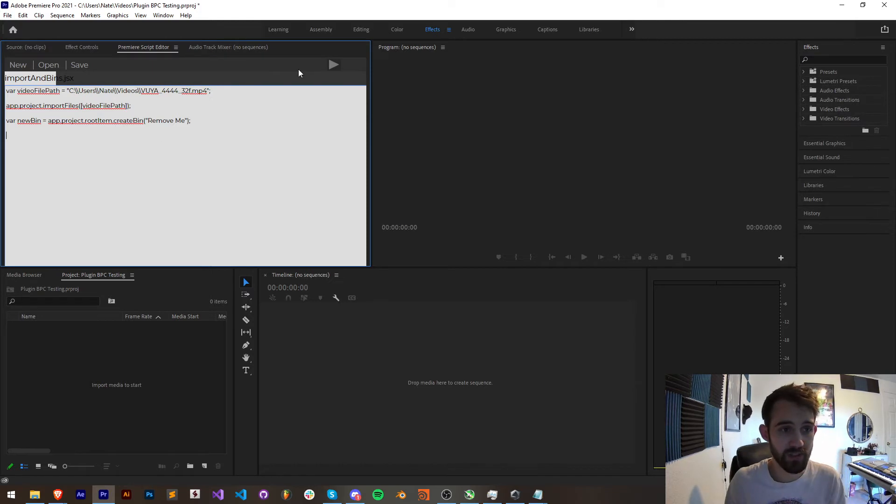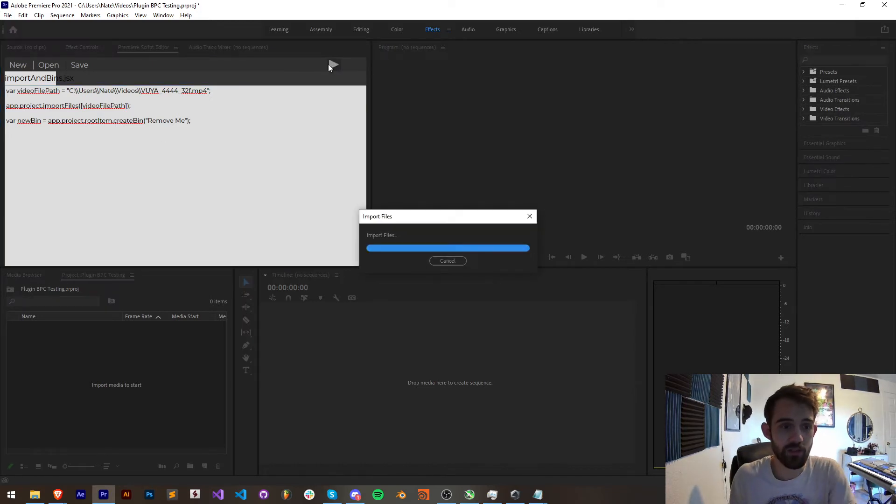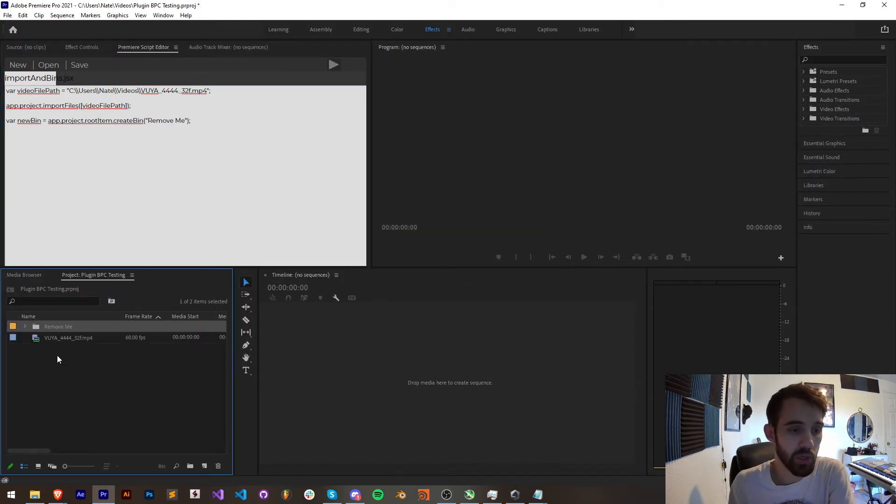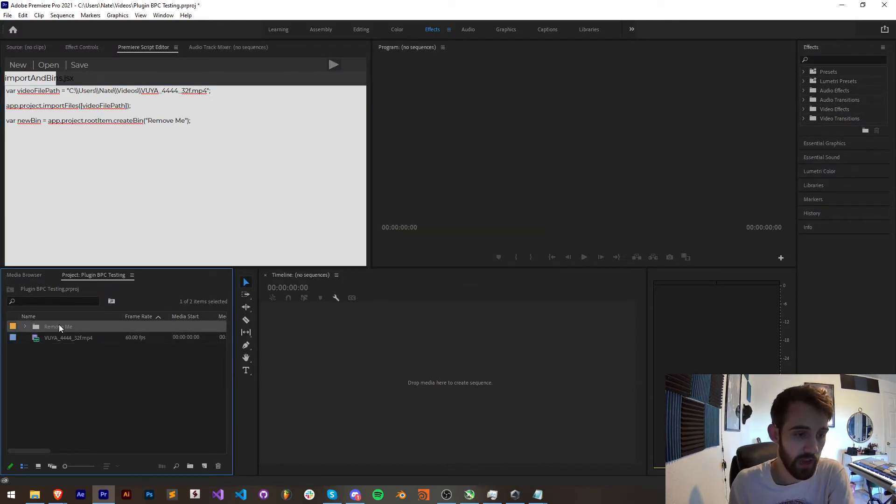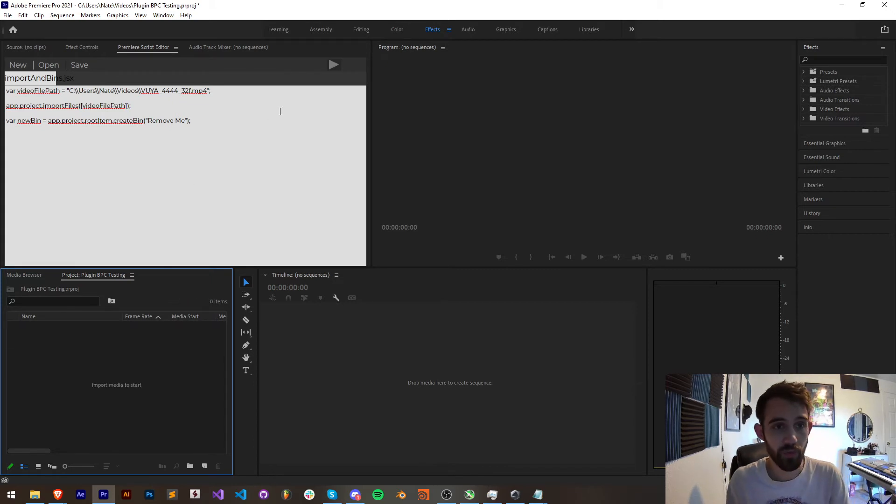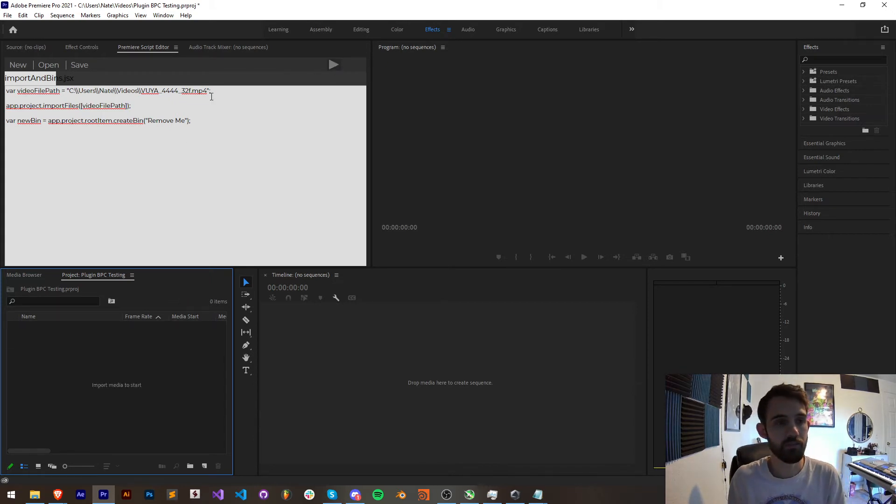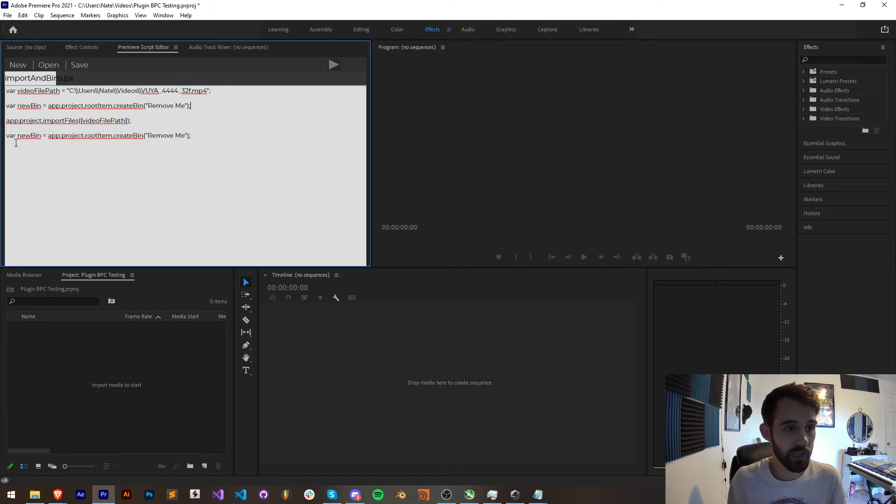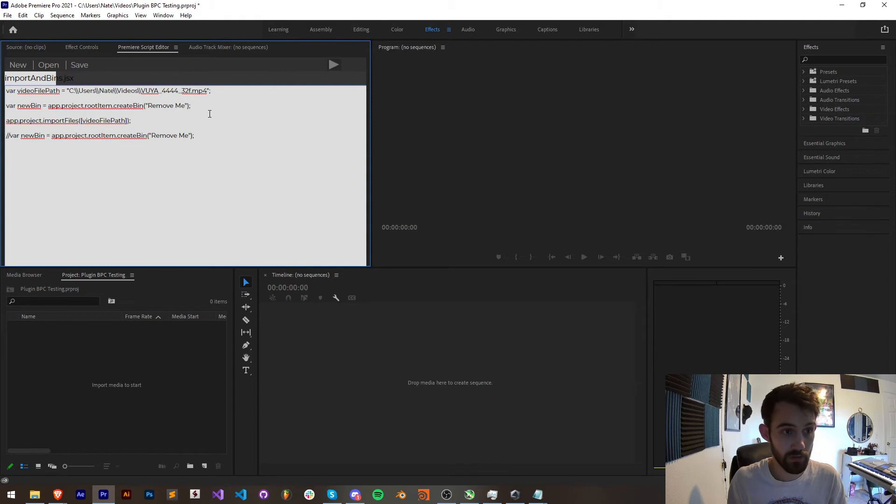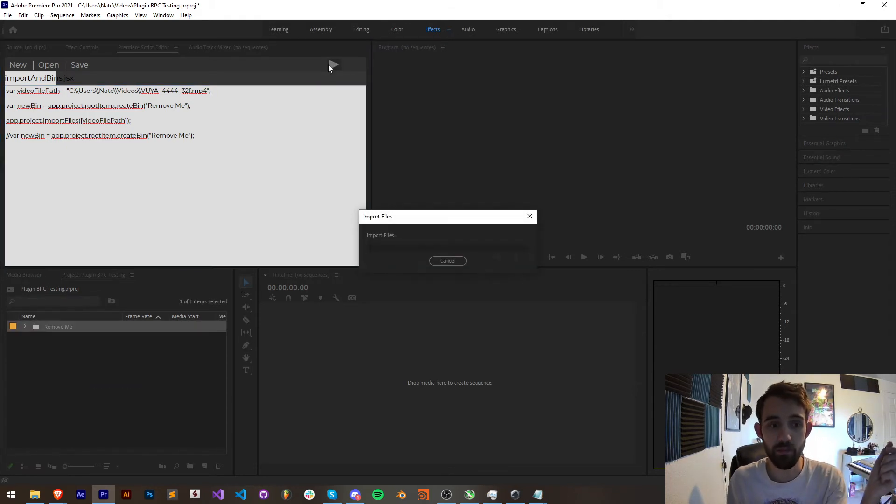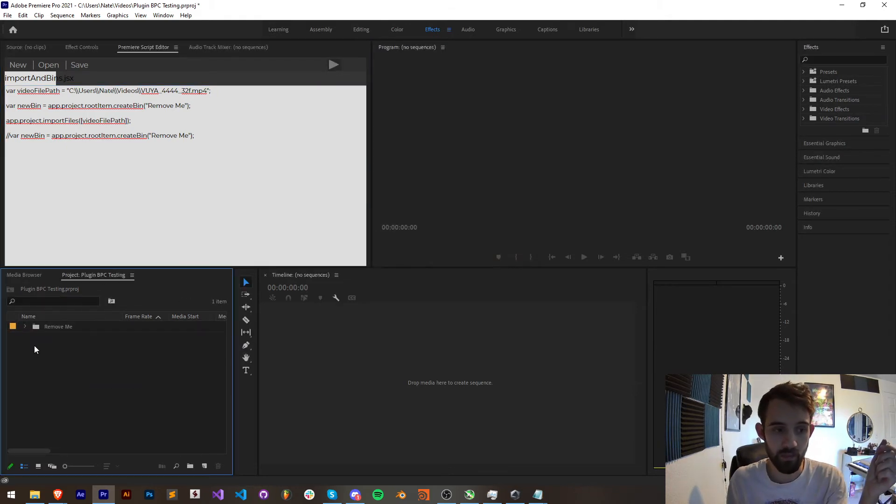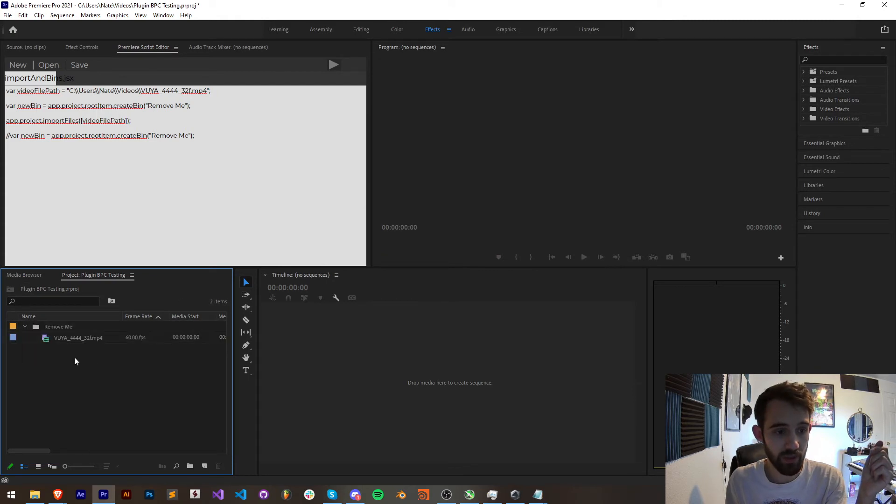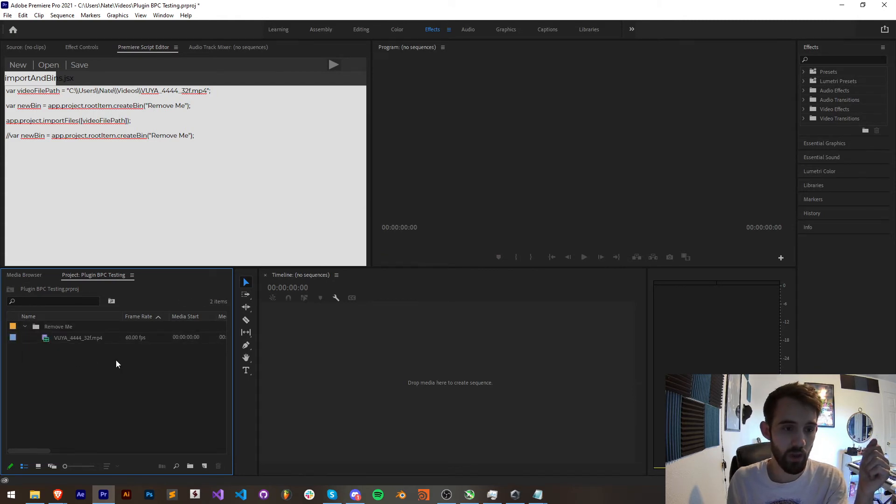Now one interesting thing is if I was to reverse this and I create the bin first, what this will do is import our footage into the bin. As you can see we have our bin with this footage inside of it. Why is that?